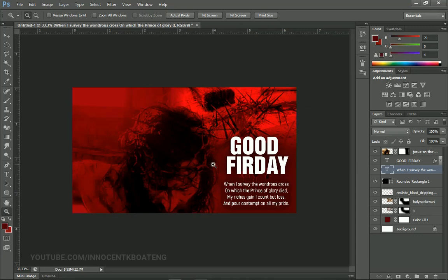From here you can save this work as a JPEG and use it as your wallpaper. You can blend many other pictures and create your own HD wallpapers for home or desktop. I hope this Good Friday brings something very interesting to you, and I hope the death and resurrection of Christ will bring you out of any bondages. Thanks so much for watching — don't forget to like and subscribe. It's Innocent here, bye bye!